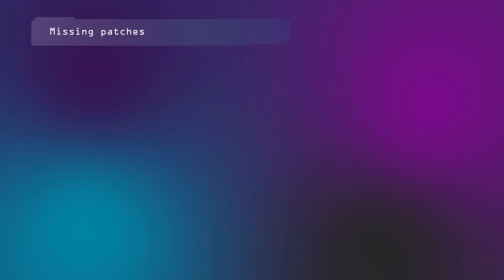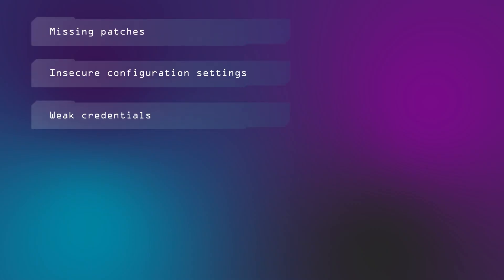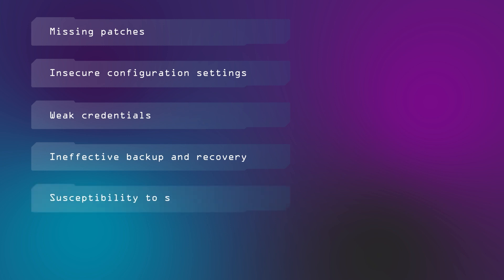Before diving into these five baseline processes, let's remind ourselves what factors get companies hacked. Virtually all cybersecurity incidents come down to six factors: missing patches, insecure configuration settings, weak or shared credentials, ineffective backup and recovery, susceptibility to social engineering, and ineffective monitoring.